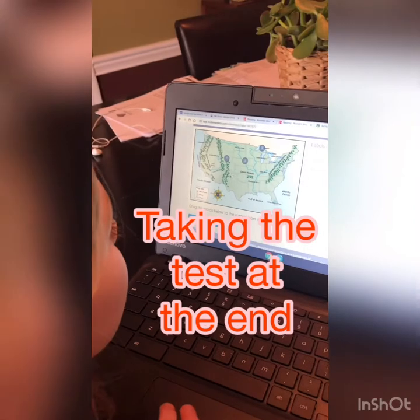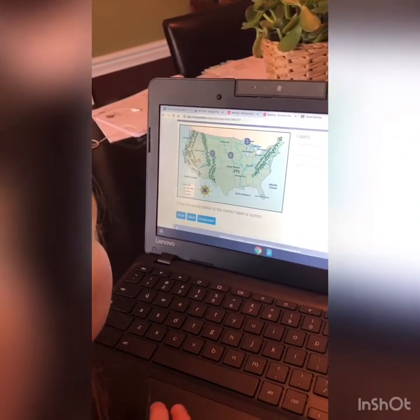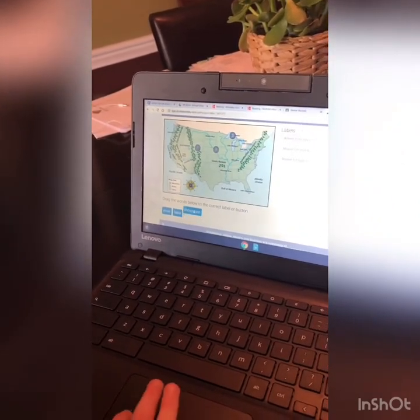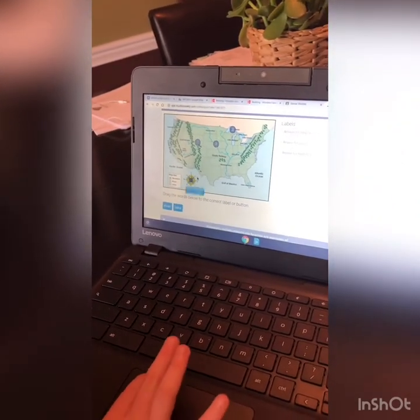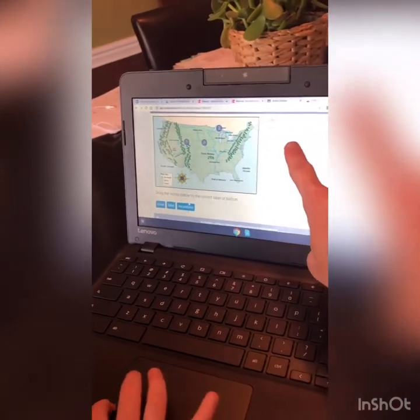Are they rivers, mountains, or lakes? Mountains. So you're going to drag your answer over here.